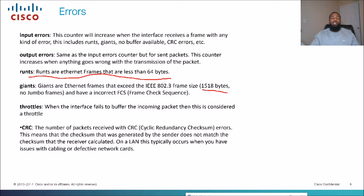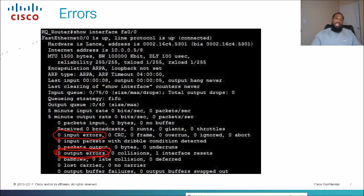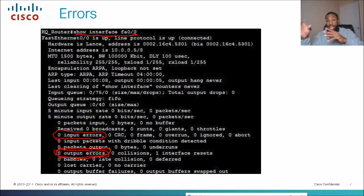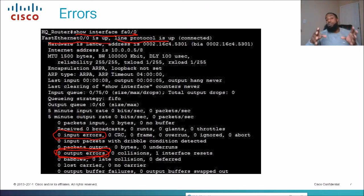When you have CRC errors, that's typically a cabling or layer one issue — just replace the cable. The show interface command is super important. The more you run it, the more you'll know exactly where layer one status and layer two status are. The more you see this command, the quicker you'll memorize it — same with other show commands.